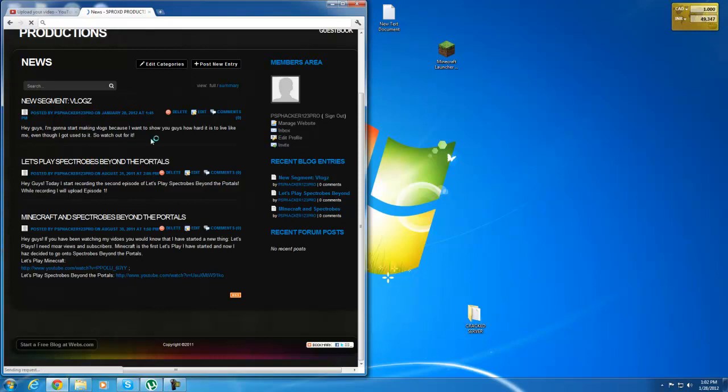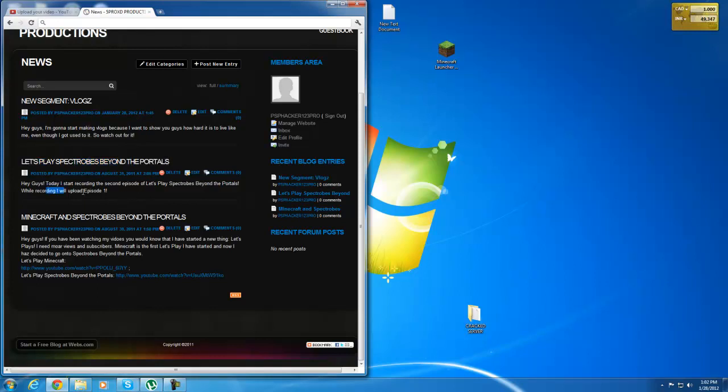Vlogs. Yeah, I'm going to be starting to make some vlogs, probably outside in the snow. I'll walk into somewhere. And Let's Play Spectrobes Beyond the Portals. I already uploaded that and all that.